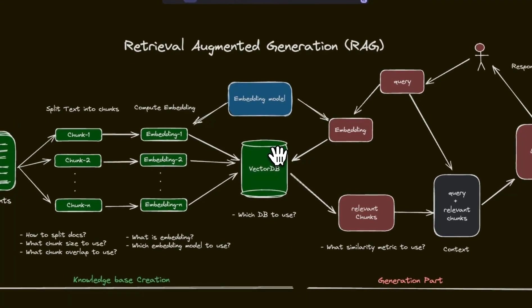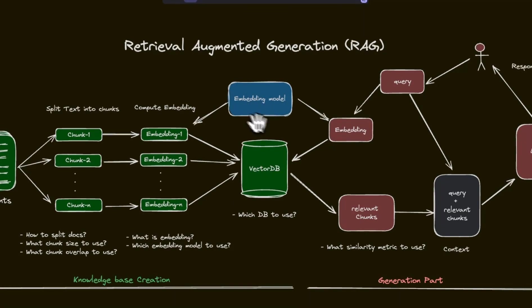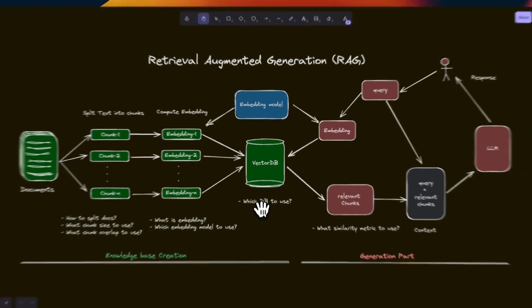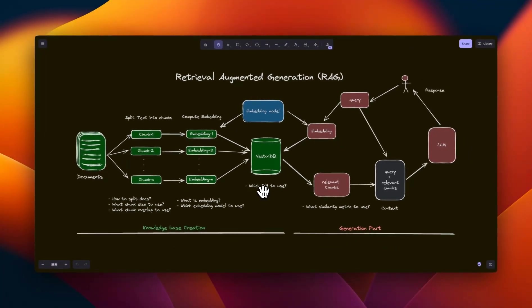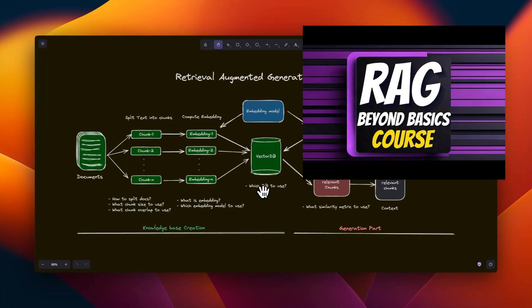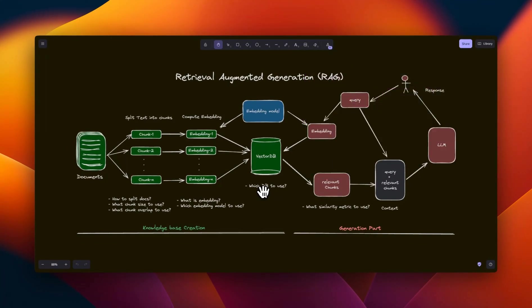And we are talking about token level embeddings. Now, all of these techniques are geared towards improving retrieval in retrieval augmented generation systems. If you want to learn more advanced techniques that you can use in RAG, you can check out my course on advanced RAG techniques called RAG Beyond Basics. Information is in the video description.